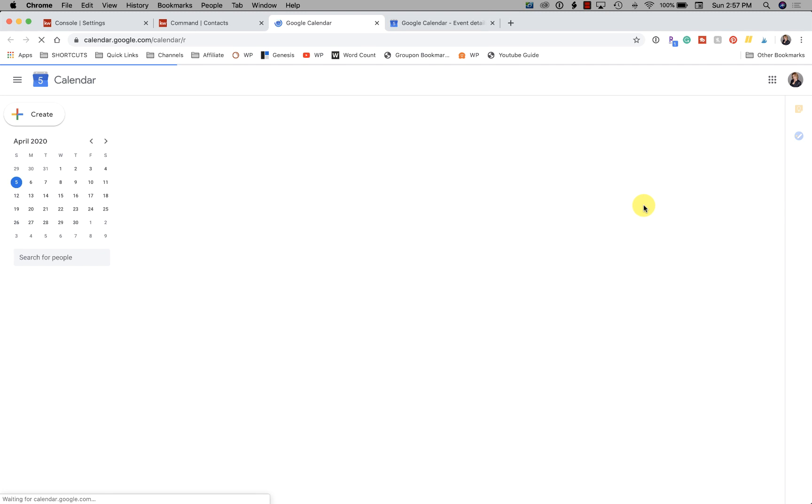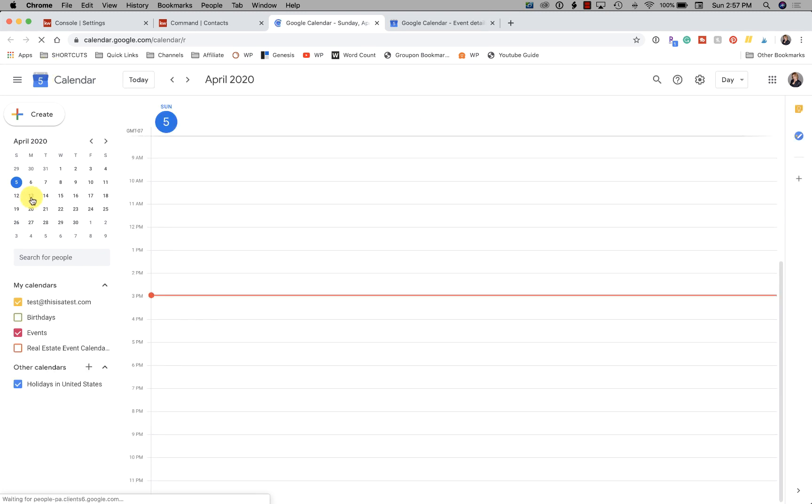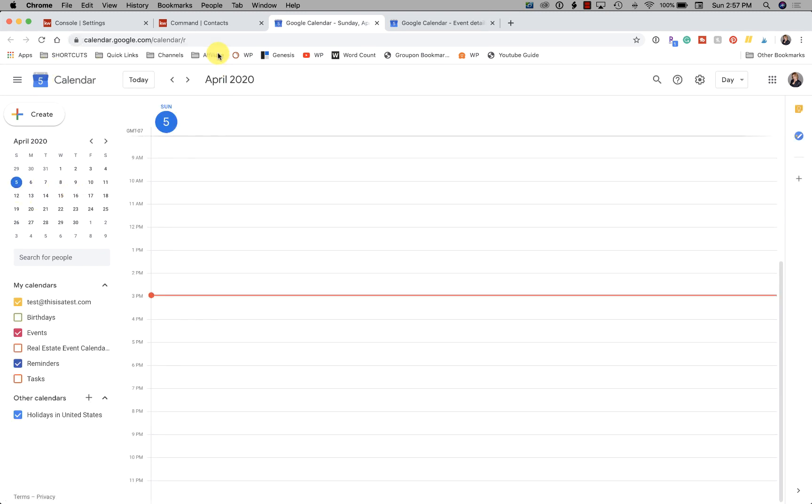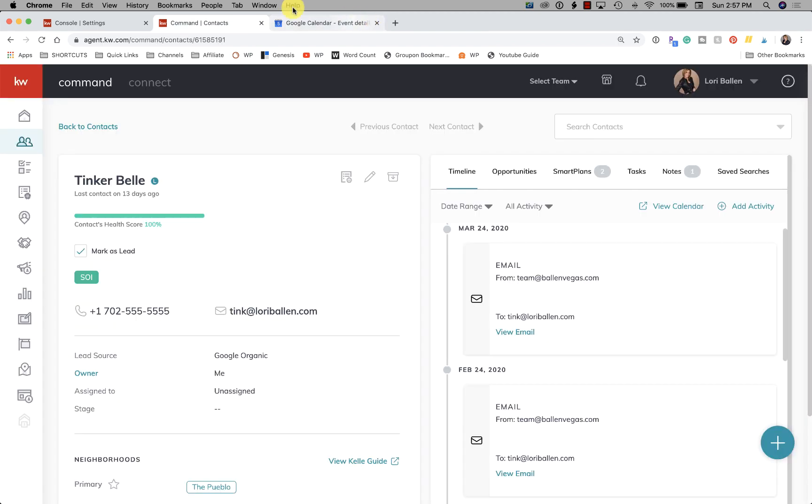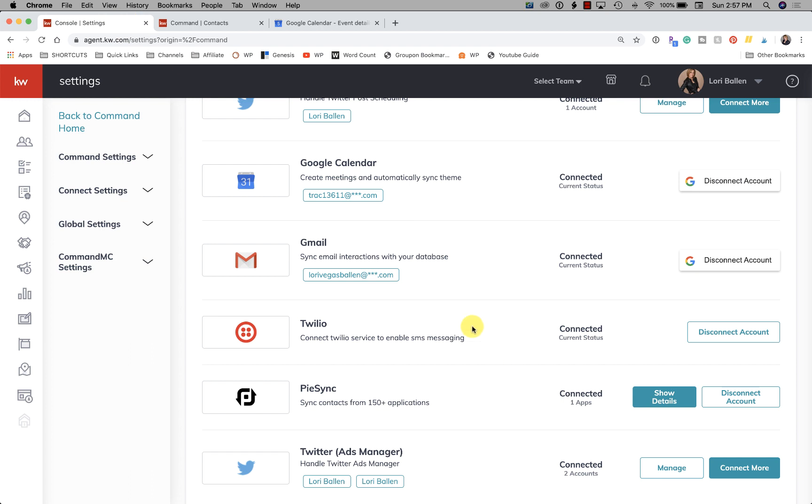And then if I wanted to view my calendar, everything I've got booked, I can view it here as well and use my calendar. So for right now that is the calendar that we are using inside KW Command, so you'll want to go ahead and connect that in your settings.